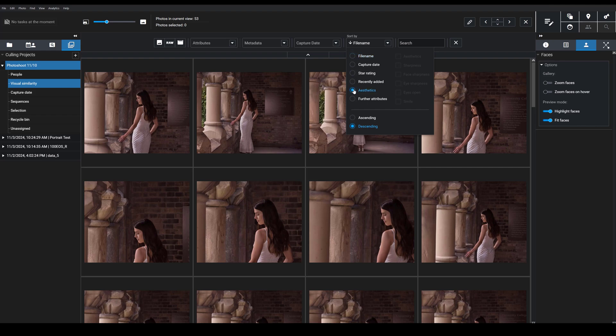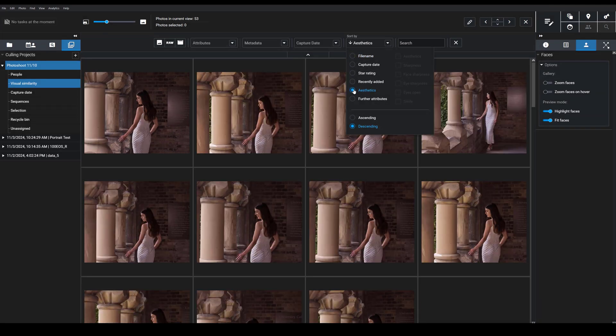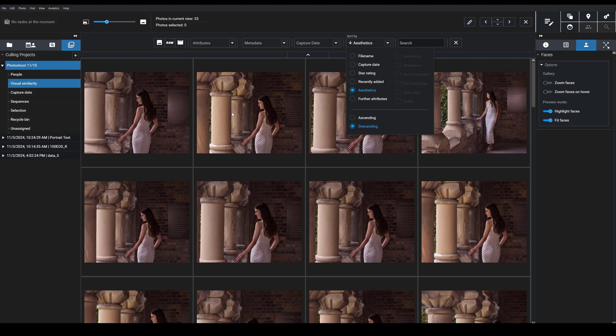So Exire's Aesthetics AI feature is going to have applied aesthetic scores to each image, and then the program will sort based on those. So I see the most aesthetic images first.